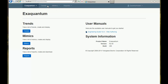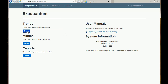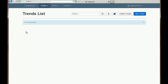We can get to the trend list by choosing from the menu here, or we can just click the button that takes us to the trend list. You can see that at present there are no trends being created, so we want to create a new trend.